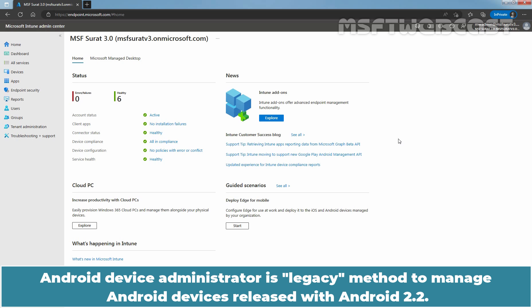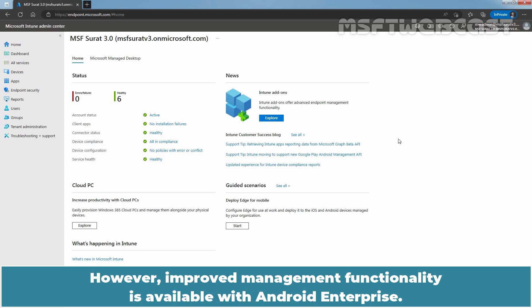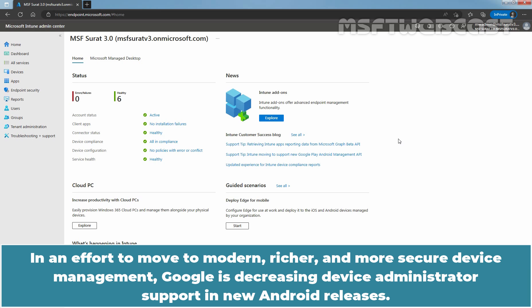Android Device Administrator is a legacy method to manage Android devices released with Android 2.2. However, improved management functionality is available with Android Enterprise. In an effort to move to modern, richer and more secure device management, Google is decreasing Device Administrator support in new Android releases.